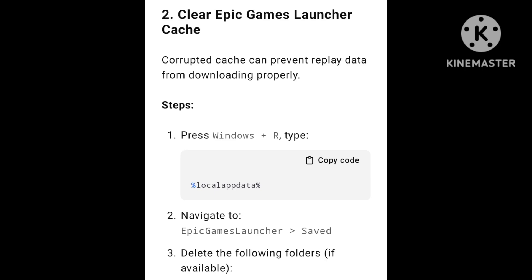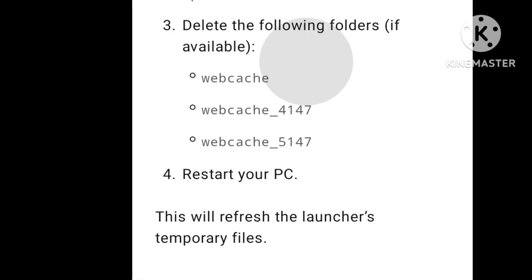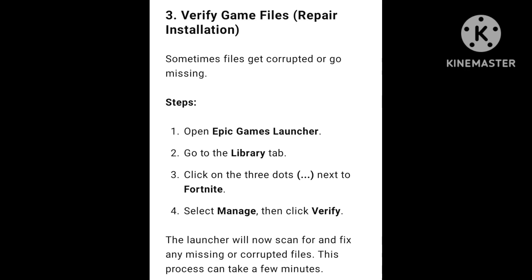Solutions updated for Fortnite game crashing and downloading issues on PC, Xbox, and PS5. Any issues can be solved with this step-by-step guide. This video provides a properly updated guideline to fix all these issues properly.